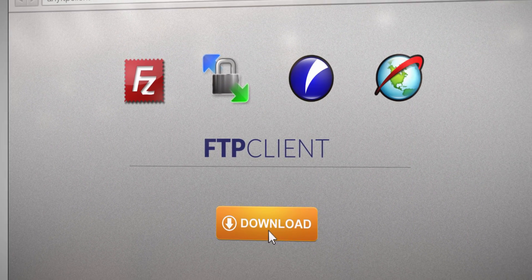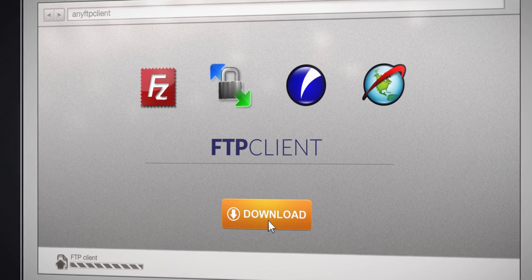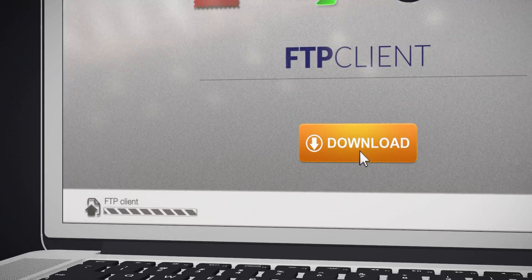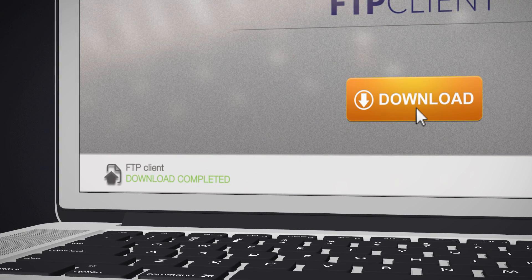Next, download and install an FTP client. In this tutorial, we will be using FileZilla.